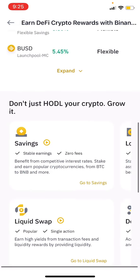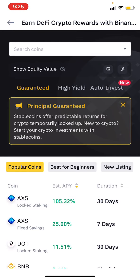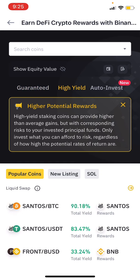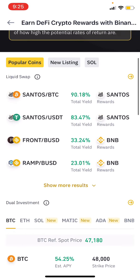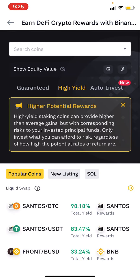You will also see a high yield risk option. High yield risk is very high, but the problem is that the funds can be lost. With the high yield option, you will see the maximum high yield available.